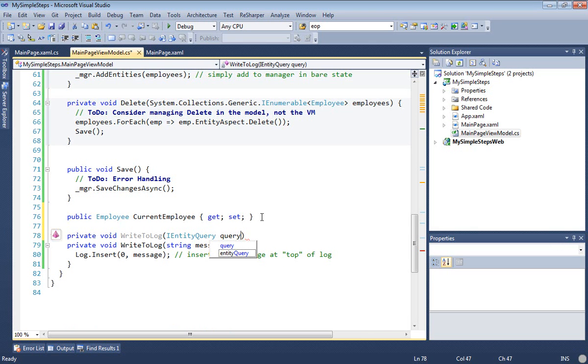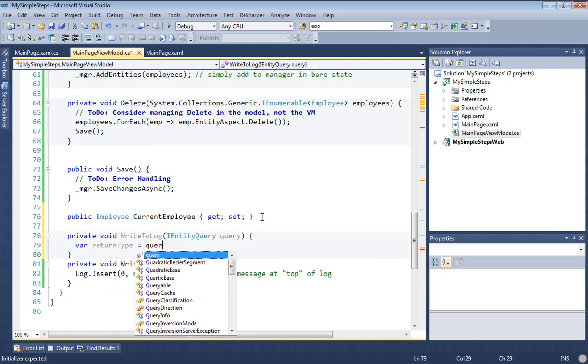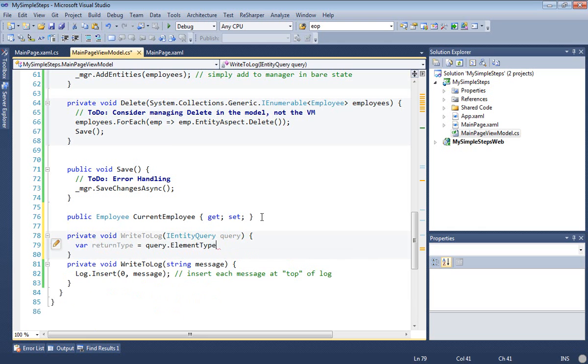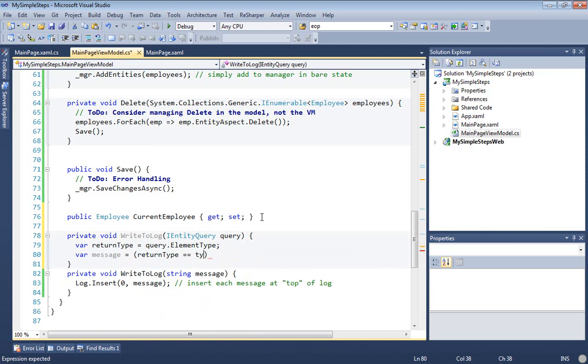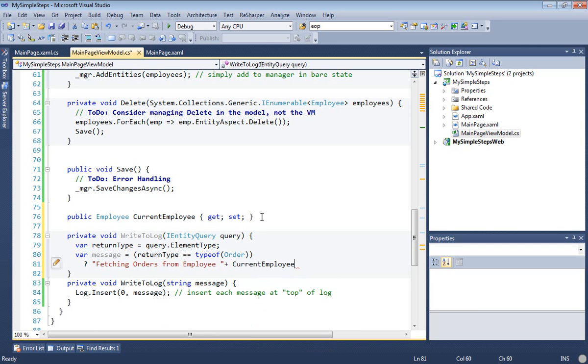The point here is that I want to write one kind of log message for one kind of query and another kind of log message for another kind of query. So I'll make that decision based on the return type of the query, that is to say what kind of entity is returned. If the return type is of type order, then I'm going to say that I'm fetching the orders of a particular employee, and I'll say the current employee and some property of it, and that's employee ID is what I've got for now.